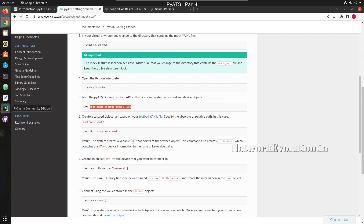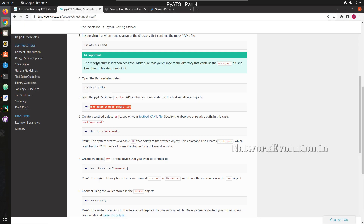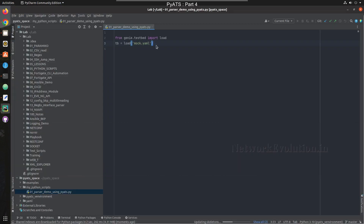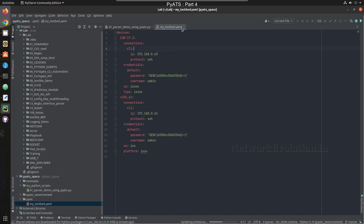We'll go to the documentation. First we need to import the genie testbed load function — I'll copy that line. Then we need to load the testbed file. In our case this is inside a YAML directory, so the path is one directory down into 'yaml' and the file name is 'my_testbed.yaml'. This testbed file has devices 63 and 61 added, as shown in the previous video.